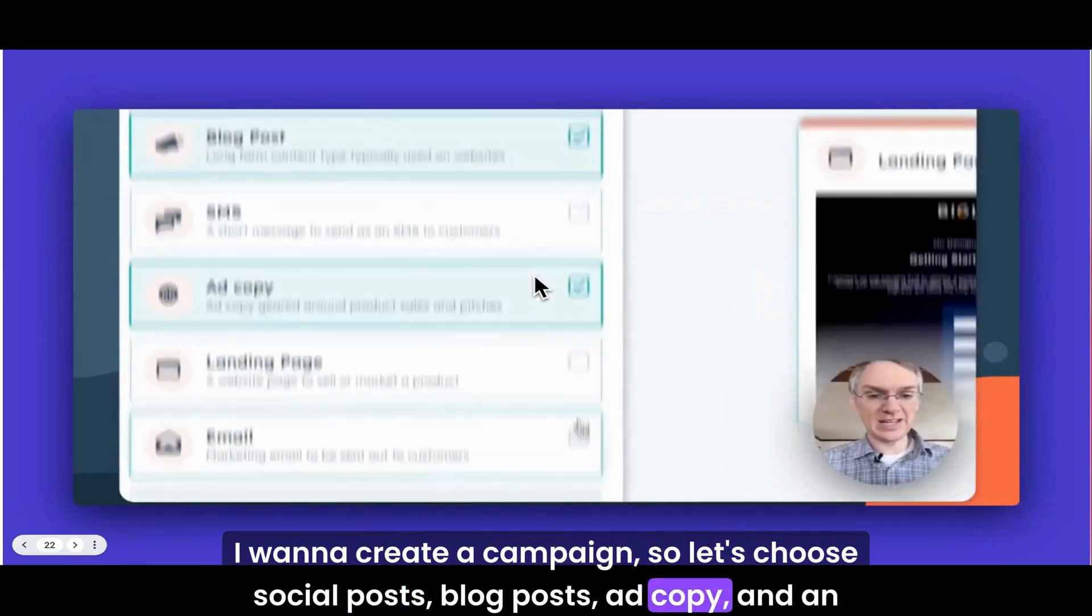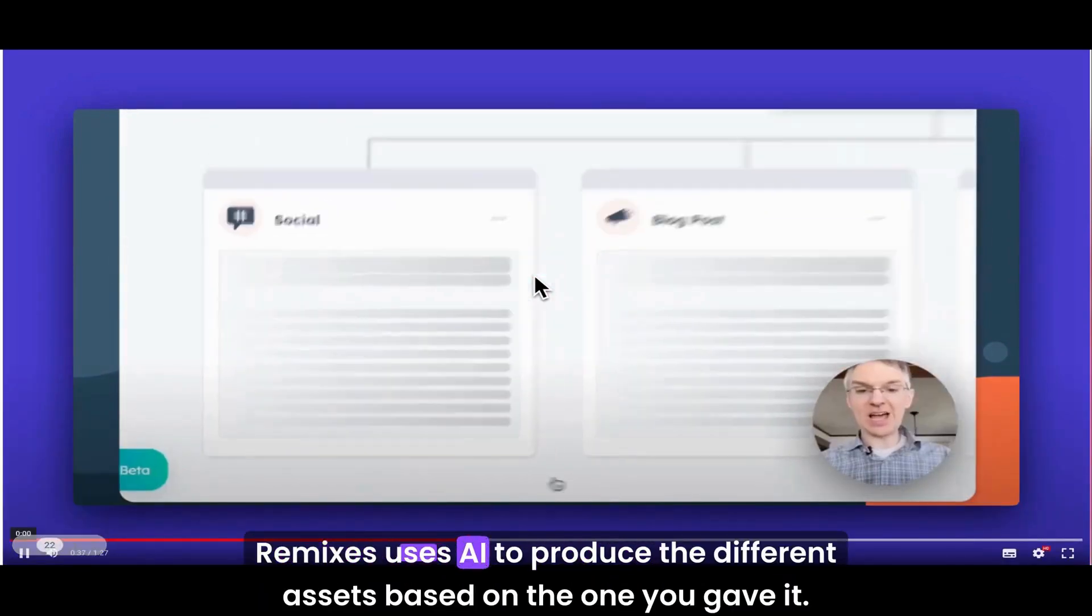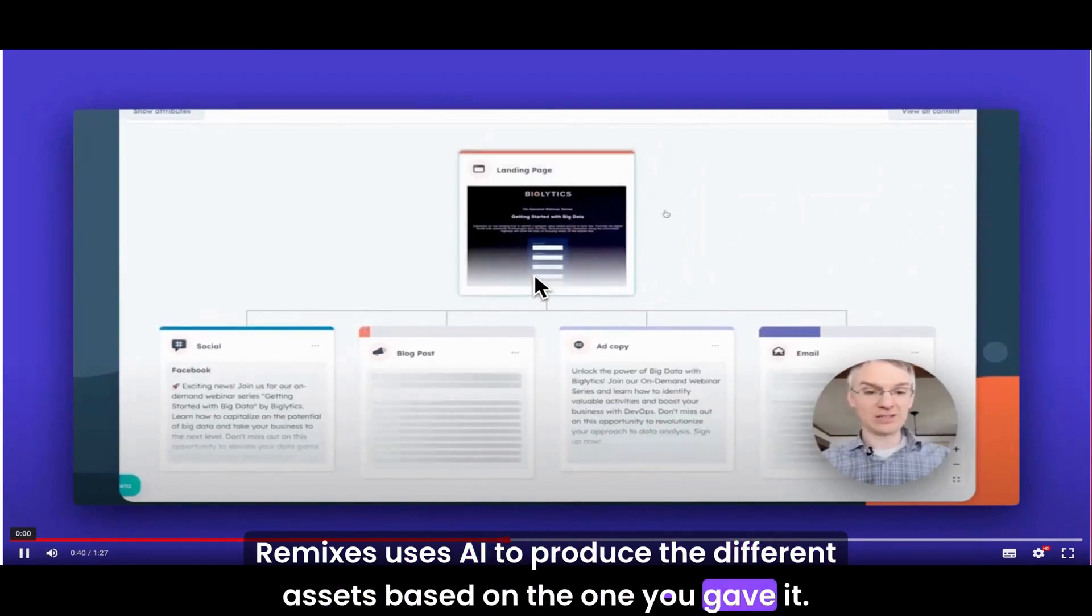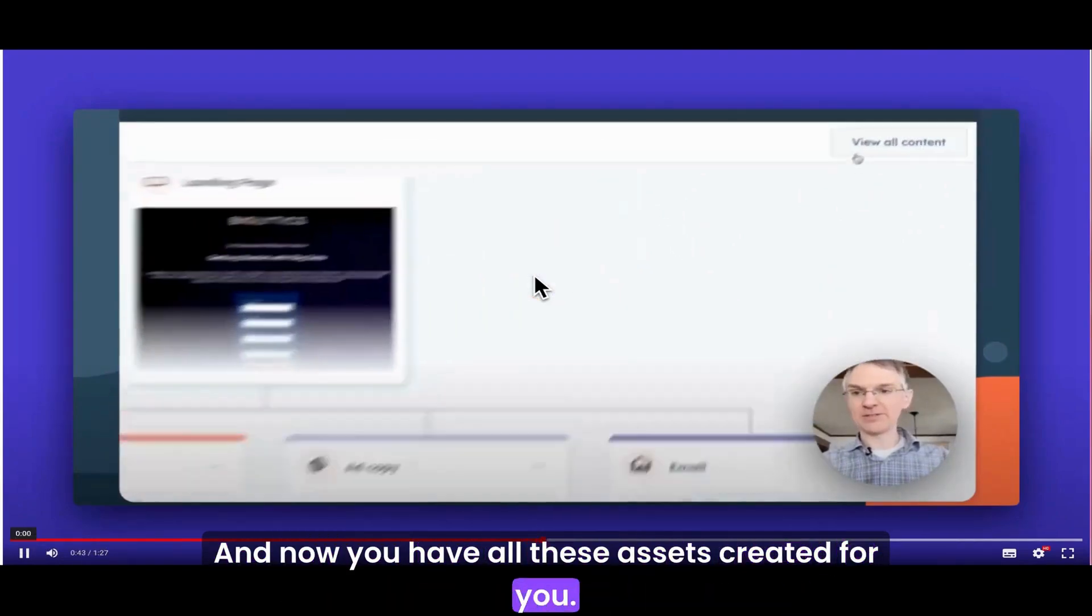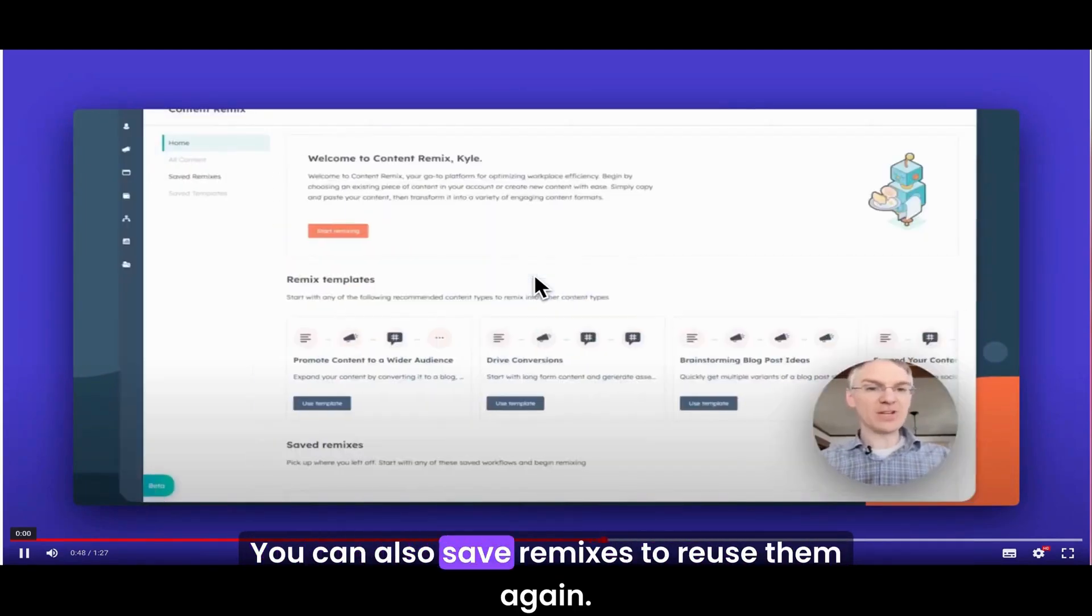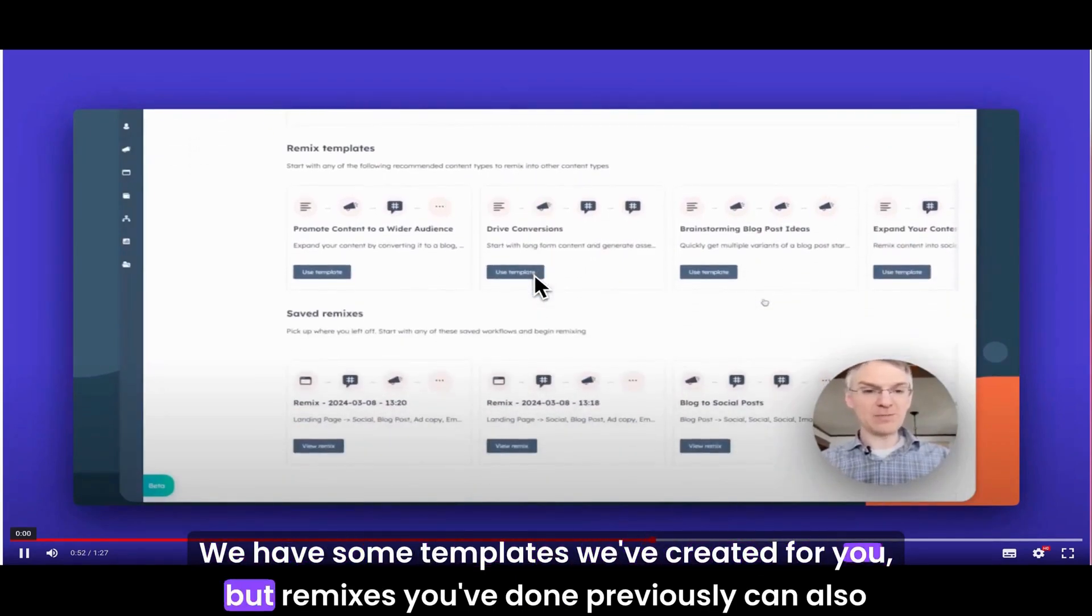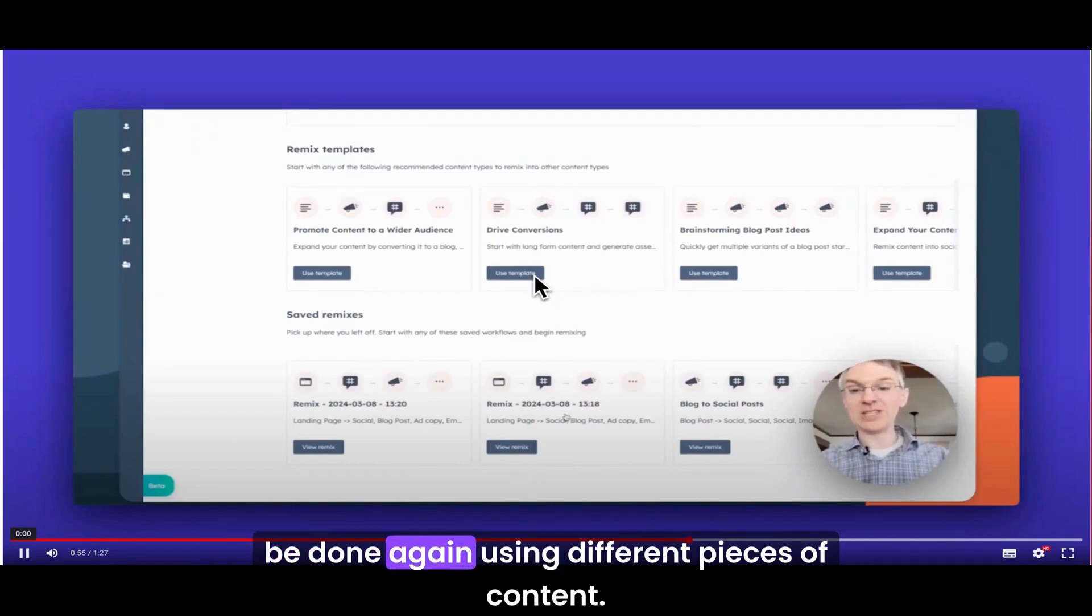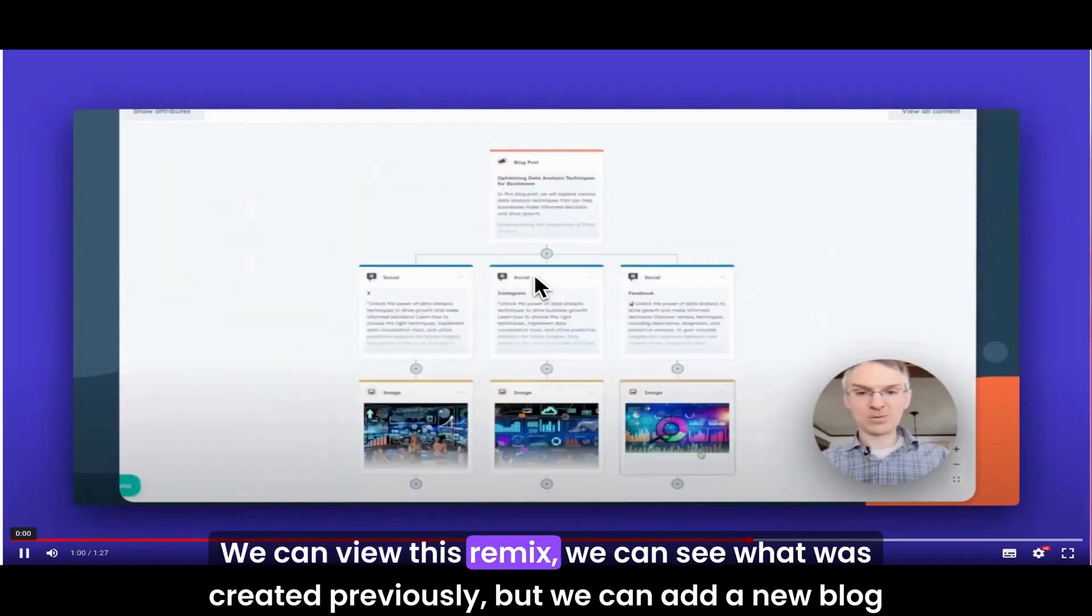The landing page loads into the remix tool. I want to create a campaign, so let's choose social posts, blog posts, ad copy, and an email, and click next. Remixes uses AI to produce the different assets based on the one you gave it. Now you have all these assets created for you. Click view all content to see the pages and edit them as needed. You can also save remixes to reuse them again. We have some templates we've created for you, but remixes you've done previously can also be done again using different pieces of content.